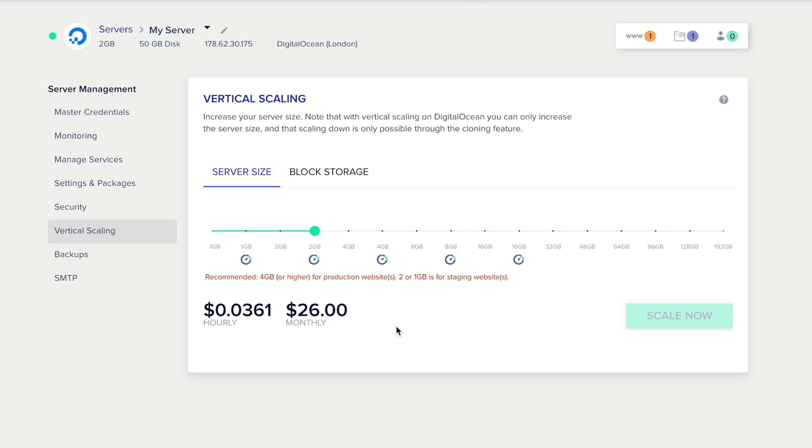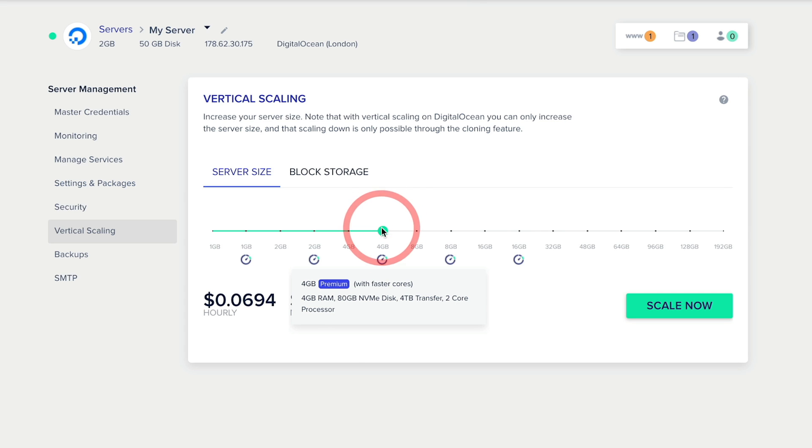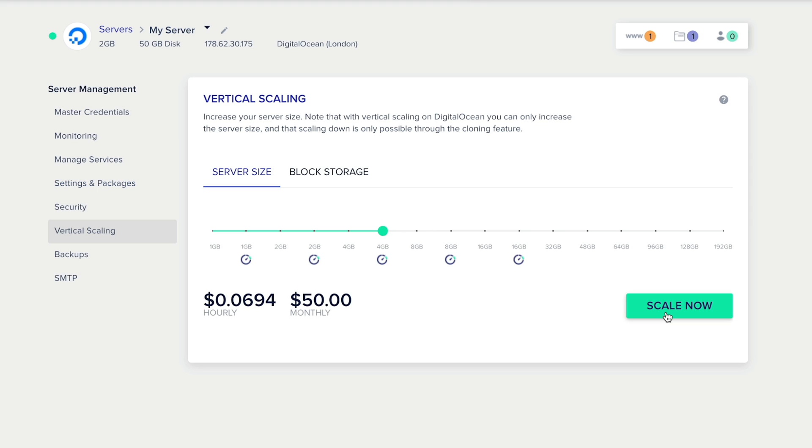So all we need to do now when we're ready to go live or when we want to increase this or decrease this based upon Black Friday or Cyber Monday or any other reason you want to fluctuate with your sales, you can simply go ahead, choose the settings that you want. It'll tell you how much that's going to be on an hourly basis and on a monthly basis. You simply hit Scale Now, and that's going to go ahead and scale your store.